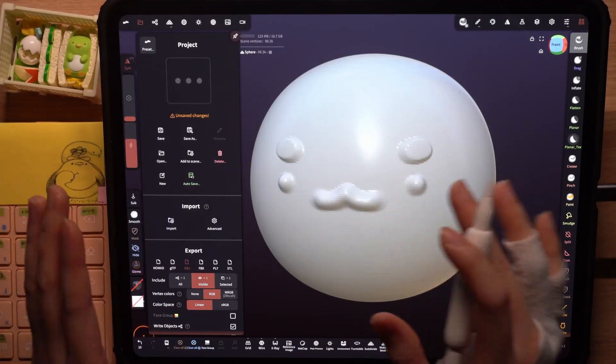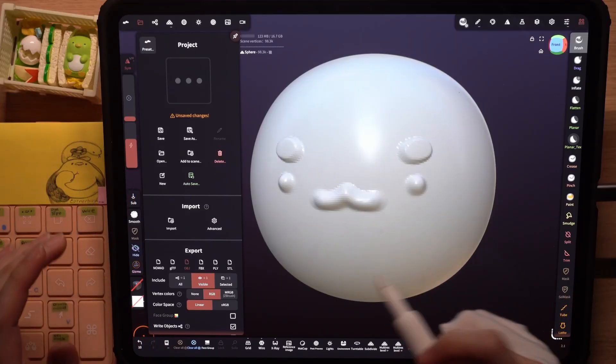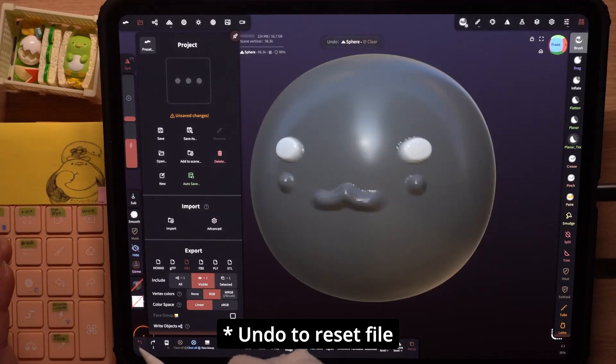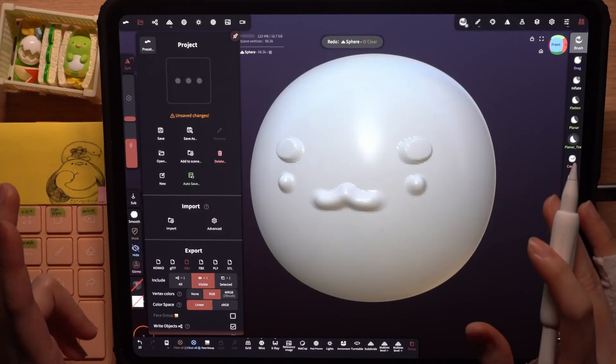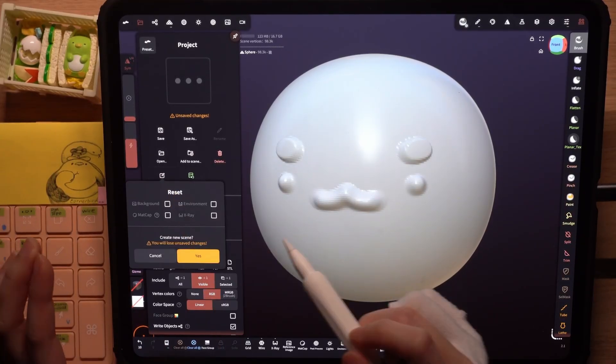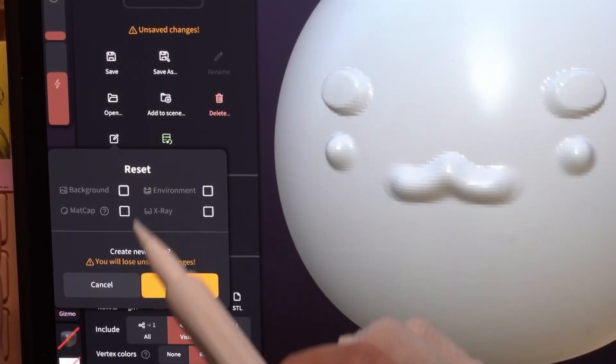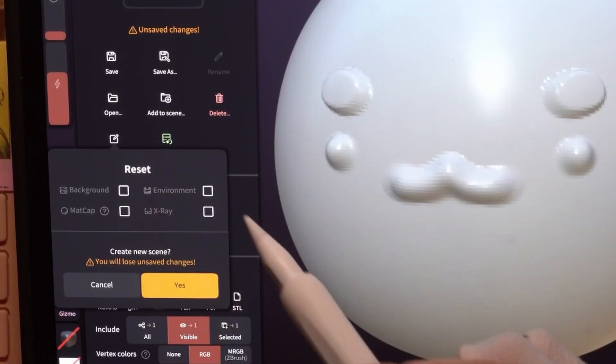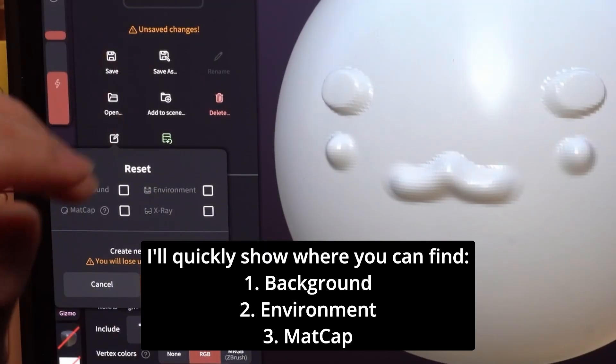Since I've made some changes, I can choose to undo them here or I can click on new to start a new sculpt. There are some options here as well and I'll quickly show you what they are.